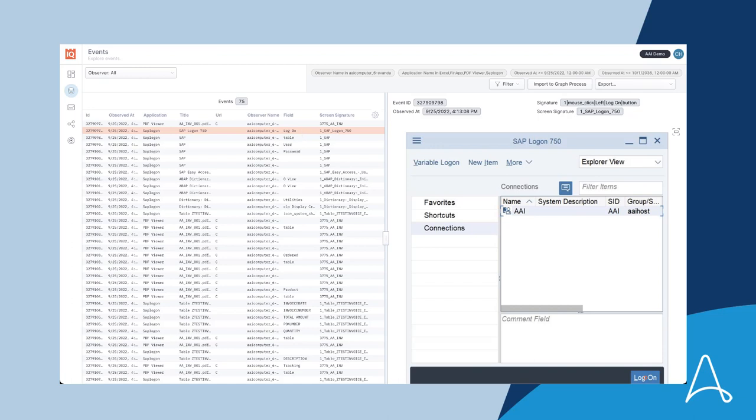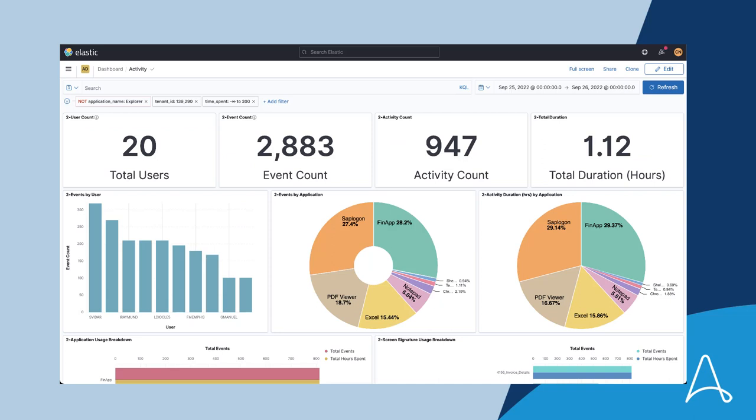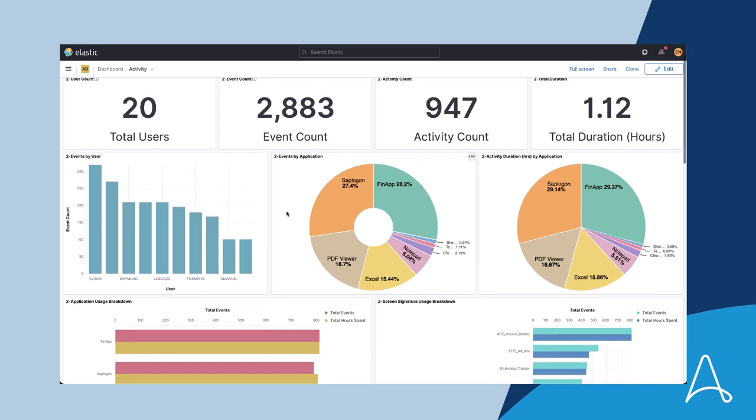Alan looks at the event reporting dashboard to get a sense of what the team is doing before he dives into the Process Discovery. He was told the invoice entry process was mostly done in SAP. However, when he looks at the event reporting dashboard, he notices that there was a lot of work done in Excel and lots of work done in this app called FinApp.